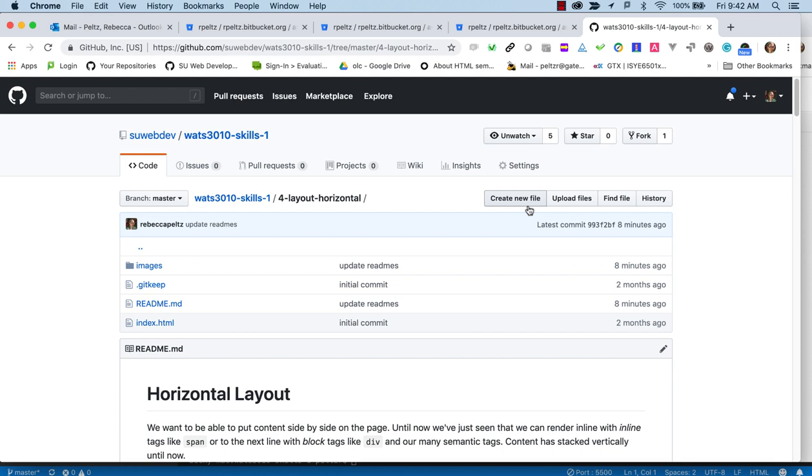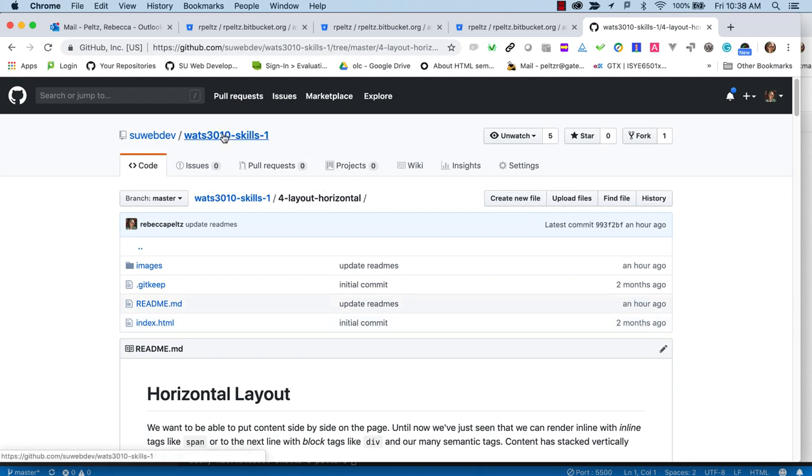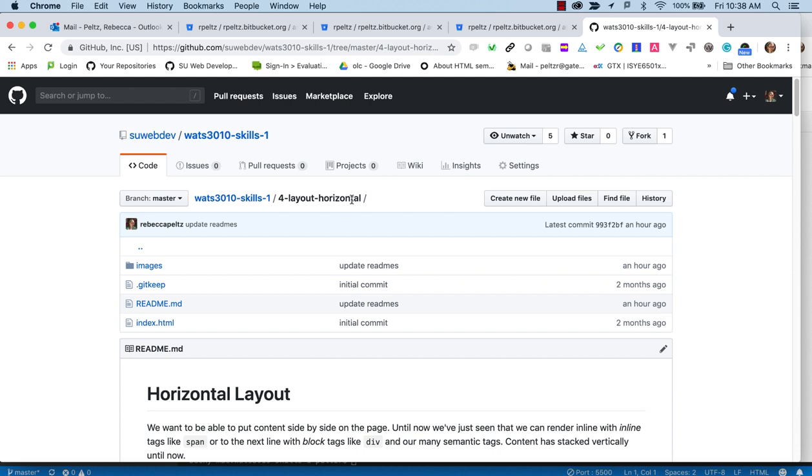There will be a separate video for each tutorial in the SkillsOne repo. You will only have to fork the repo once and publish the GH pages once, but I'll point out this in every video. The SkillsOne tutorial prepares you for Project One, a page with internal navigation. We're in the SkillsOne repo which I'm assuming you've forked and cloned locally and are ready to work on. We're going to be working on some techniques for horizontal layout.